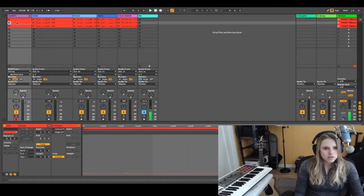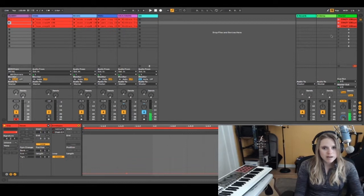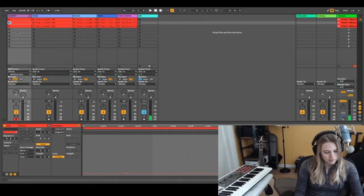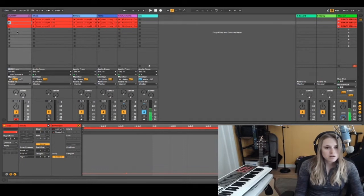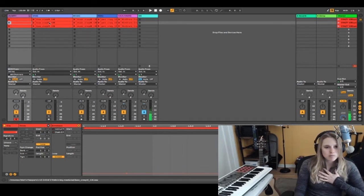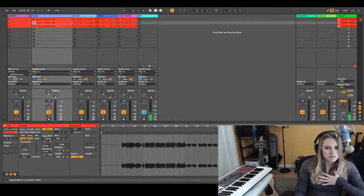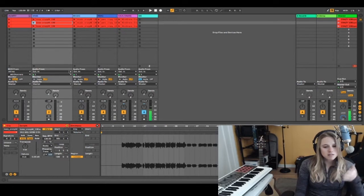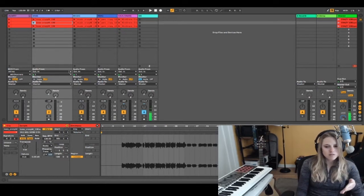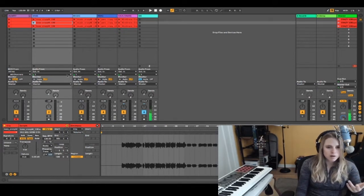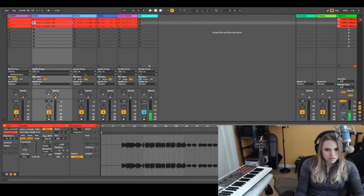All the scenes currently will be playing that pad sound because that's what I set it up as. I happen to know from performing this many times that the second section, the B section, starts at bar 33.